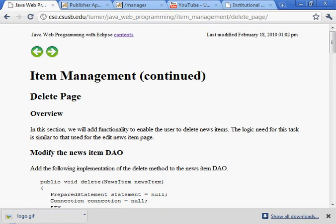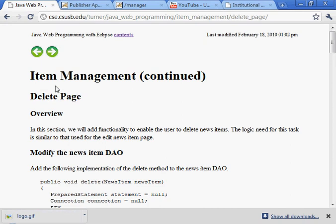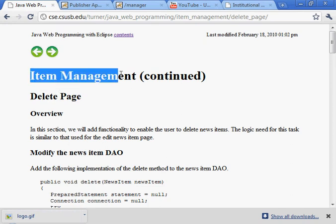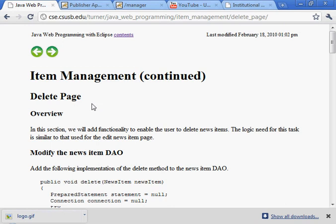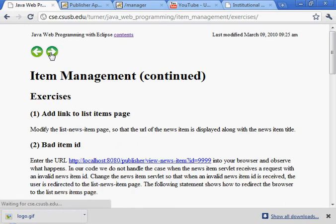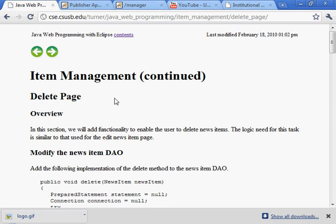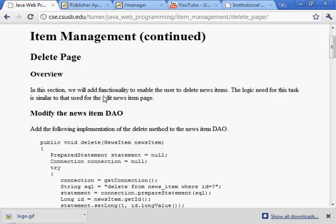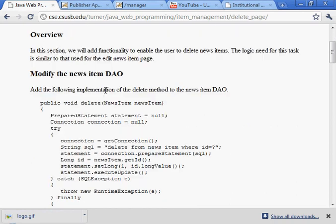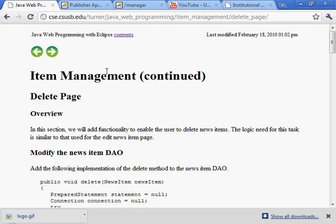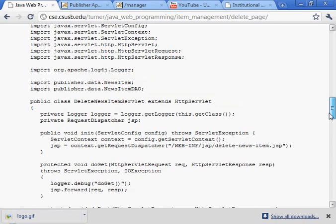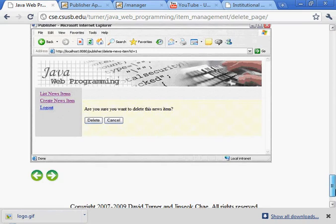I'm going to now demonstrate the activities for the delete page section of the item management chapter. This is the final section that contains activities. There's our exercises following this. I'm not going to cover the exercises. So basically what we want to do is provide the ability for the user to delete a page.